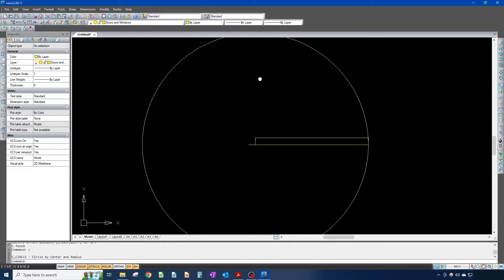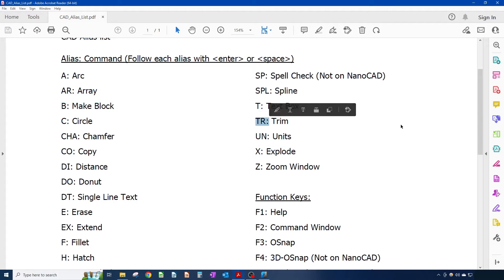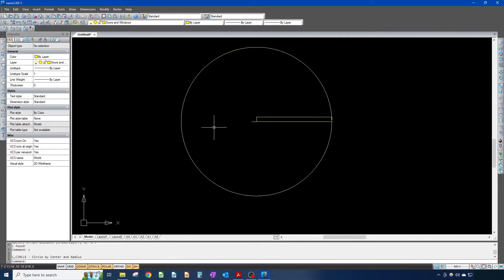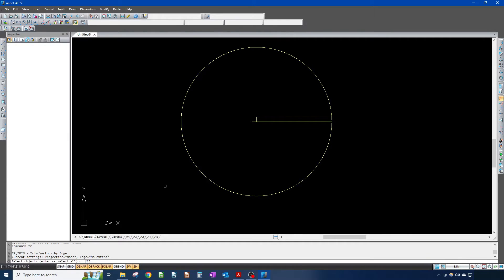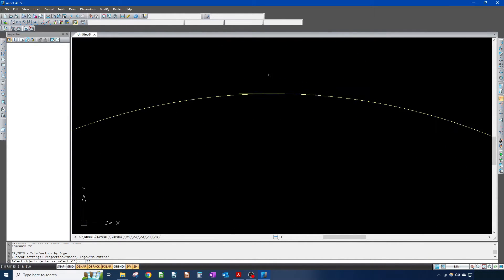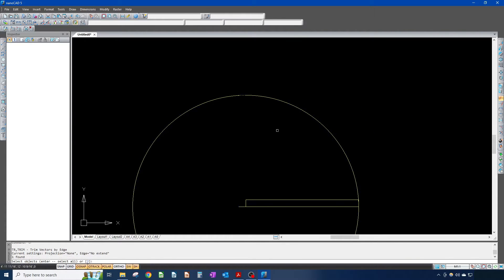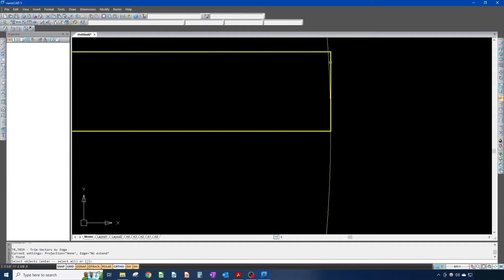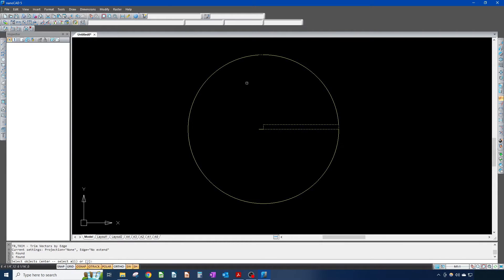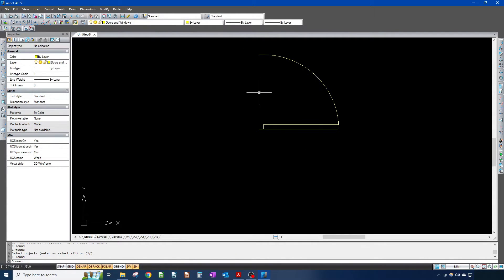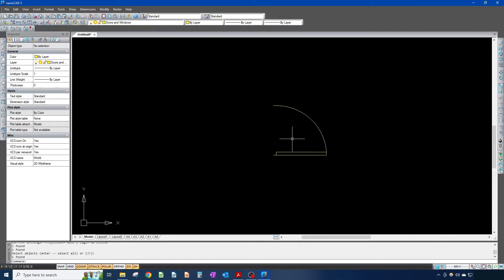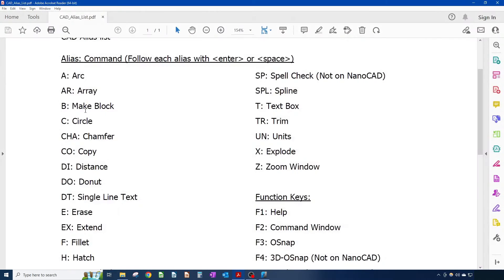Now we're gonna use a new command — TR, or trim — which will trim away anything we don't want. You type TR, enter. Typically you want to select your cutting objects first, so I'll select these two lines, hit enter again, then select what you want to cut. This is what my door looks like now.